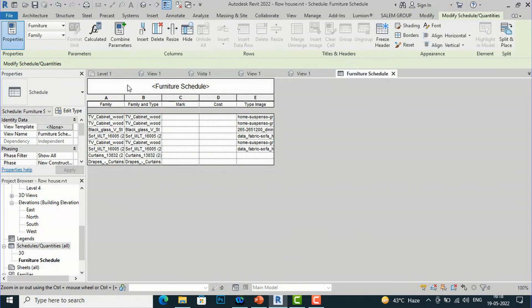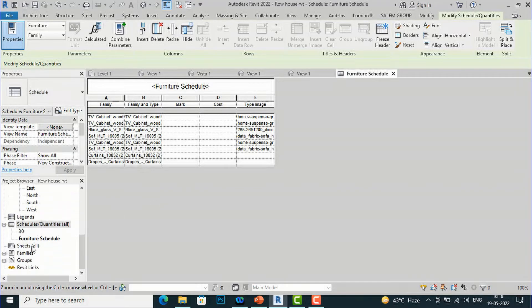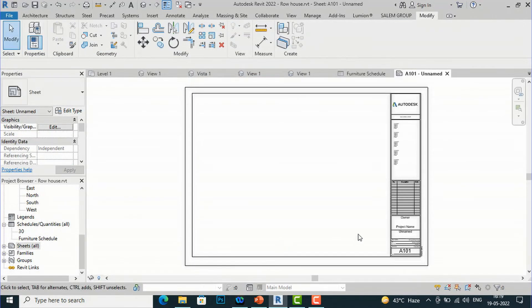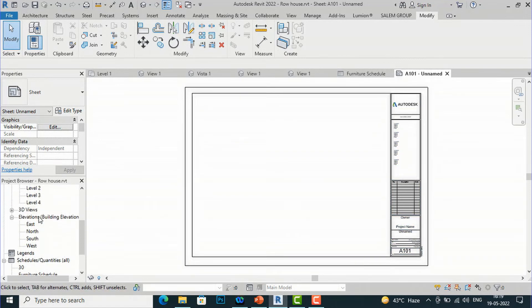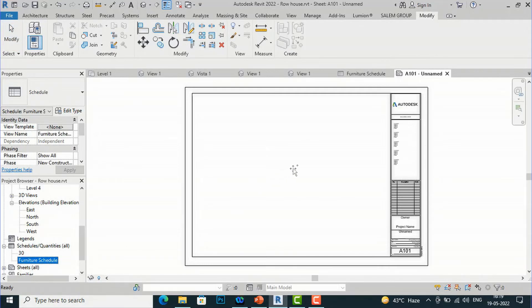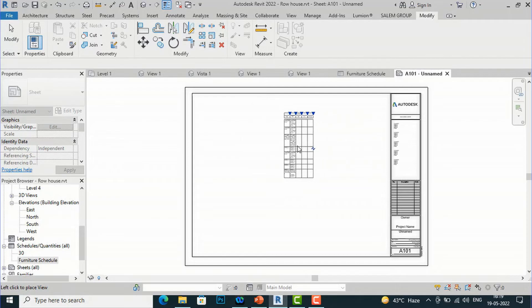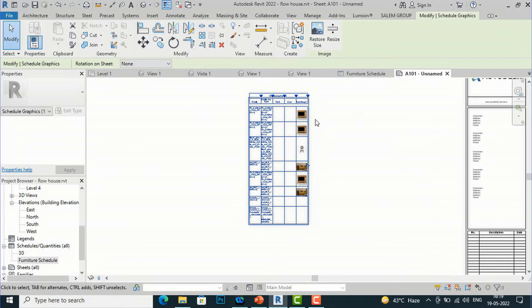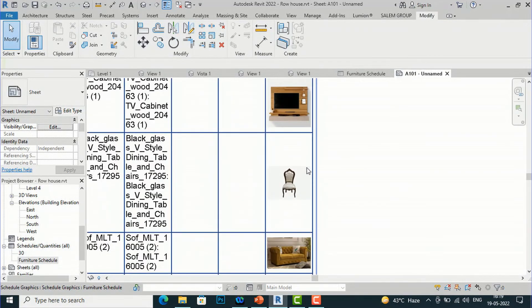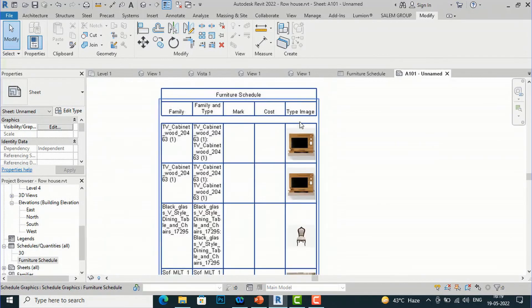You can see our furniture schedule is generated. To view the images you need to place it on a sheet. Go to Sheet Format, right-click, and create a new sheet. Once your sheet is ready, go to your furniture schedule in the browser and drag and drop it onto the sheet. You can now see the furniture schedule with type images — for example, the chair and the TV unit reference images are visible.